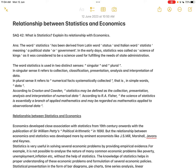According to Croxton and Cowden, statistics may be defined as the collection, presentation, analysis, and interpretation of numerical data. According to R.A. Fisher, the science of statistics is essentially a branch of applied mathematics and may be regarded as mathematics applied to observational data. Statistics is, in a way, applied mathematics — it is applied across different subjects including economics, business, and politics.